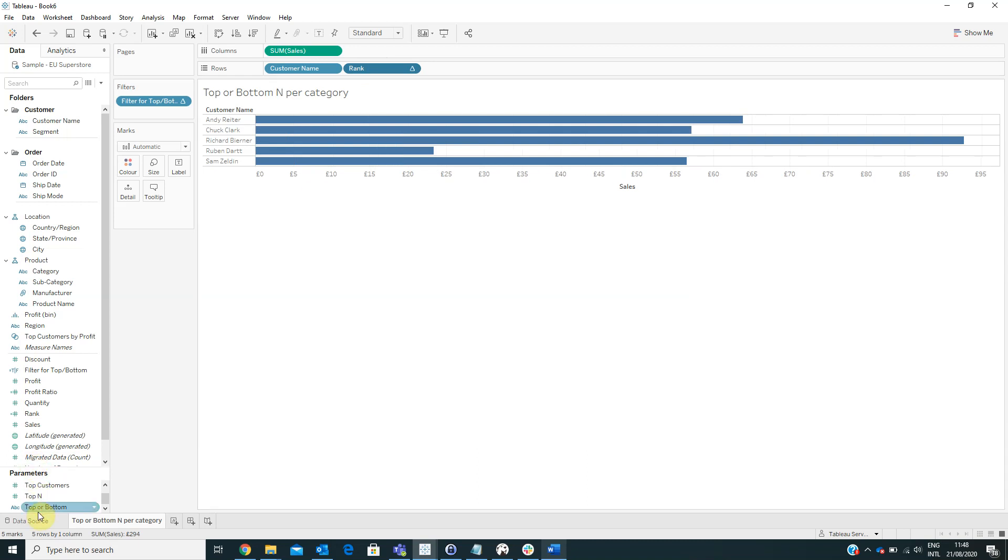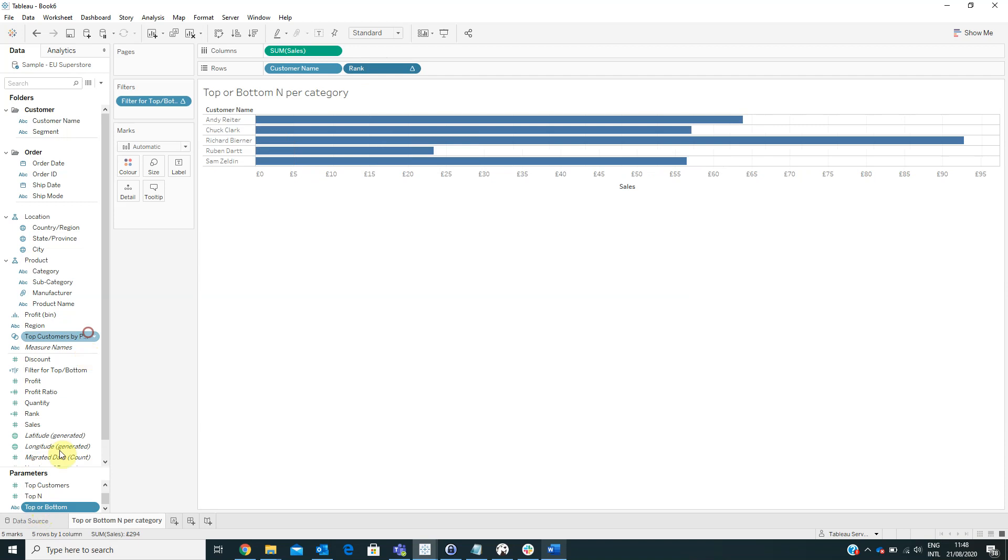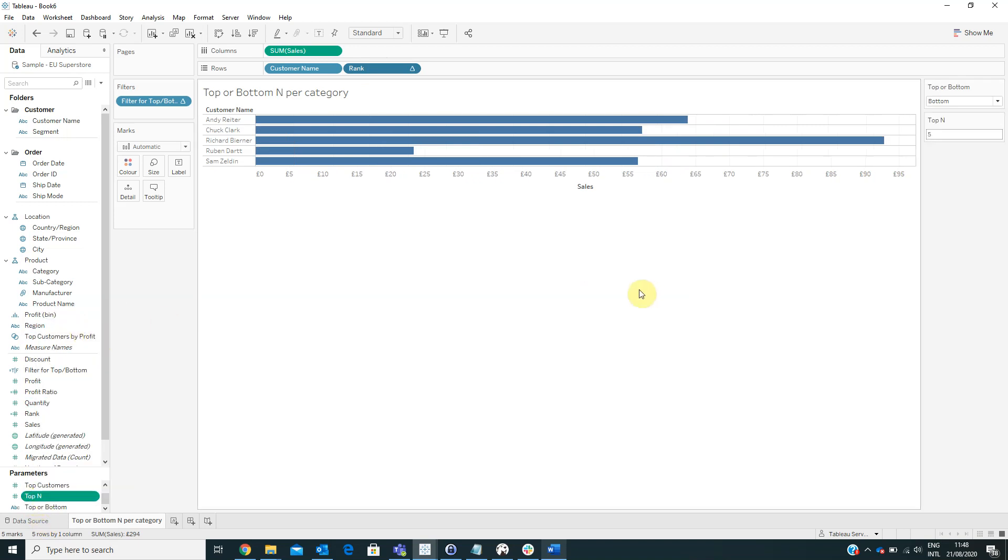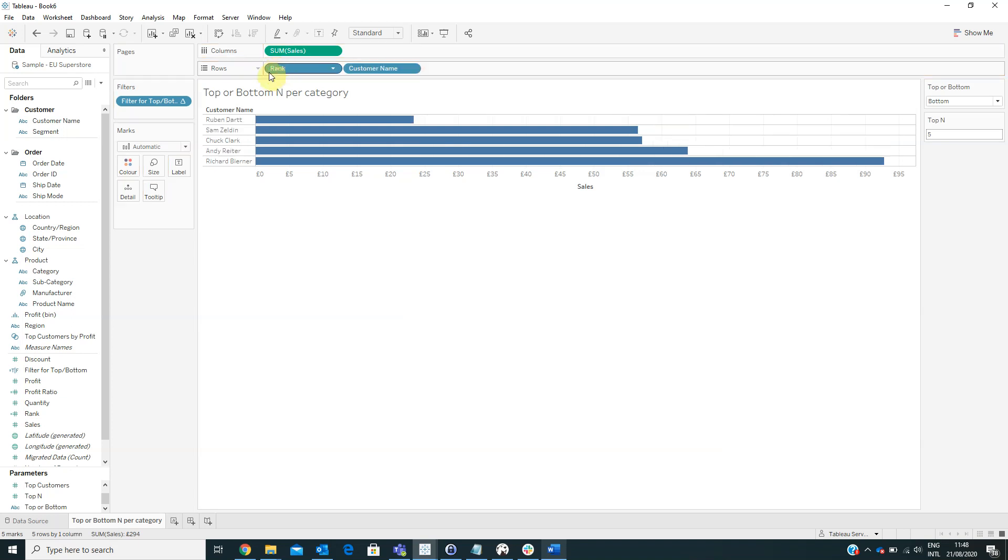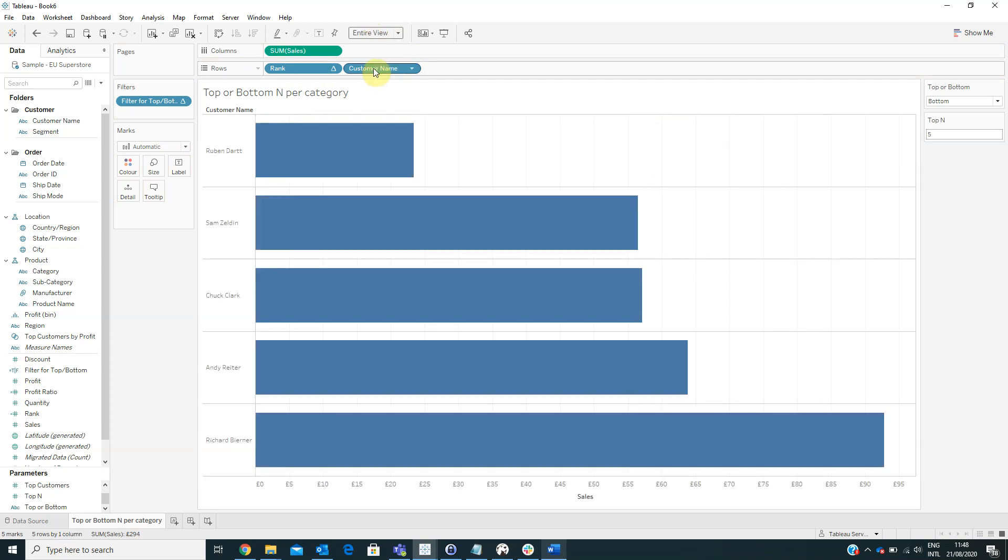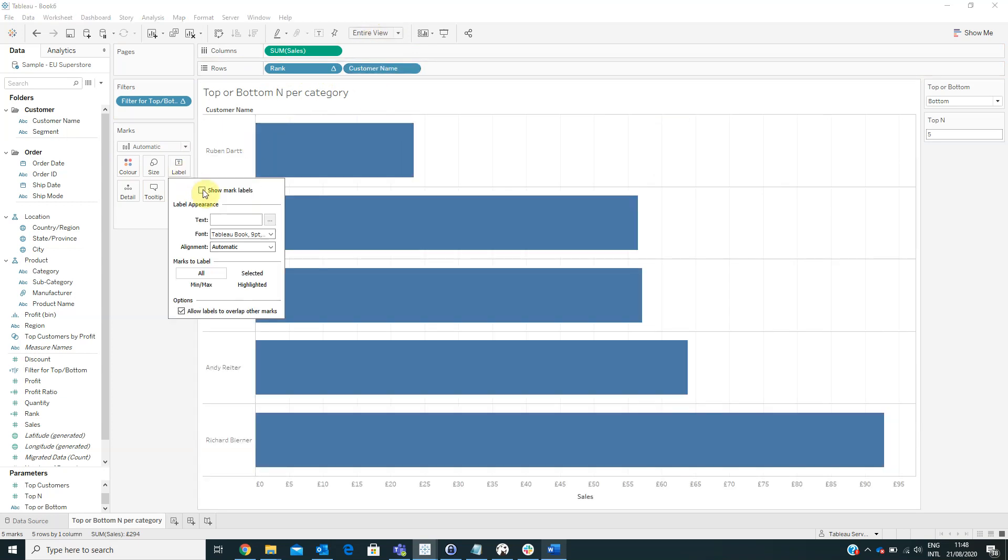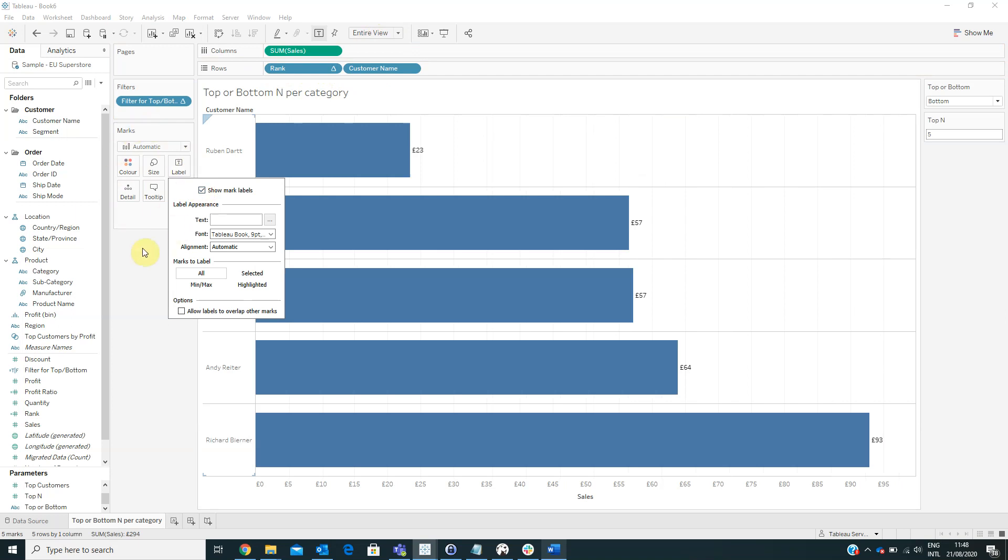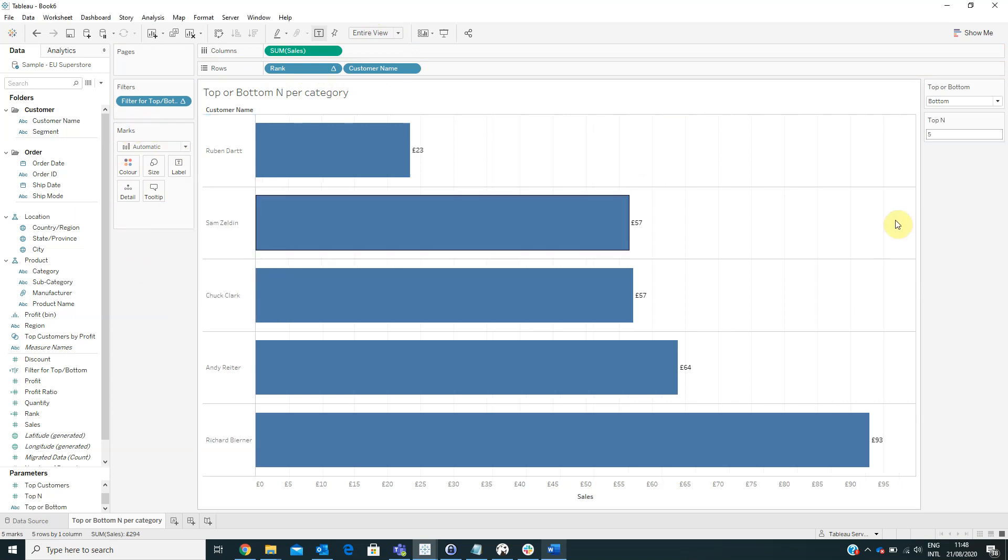Now we have to display the parameters in order to have some interactivity and also we can drag this in front of customer name. We can select the visualization type to be bar view and also we can show marks labels from the marks area.